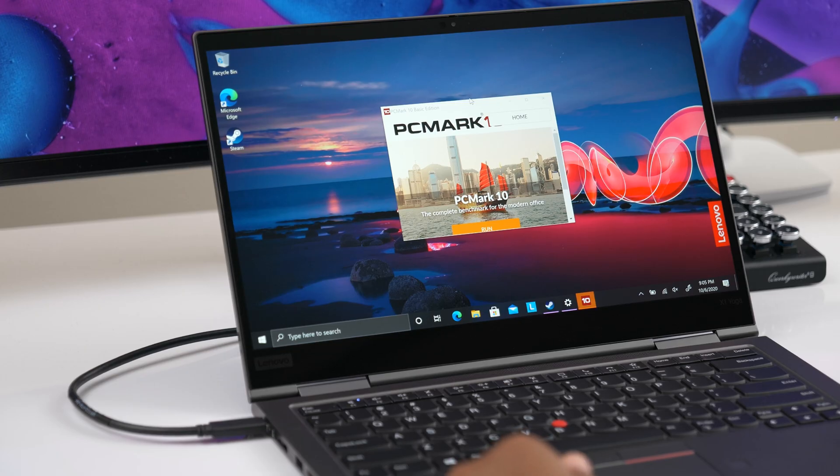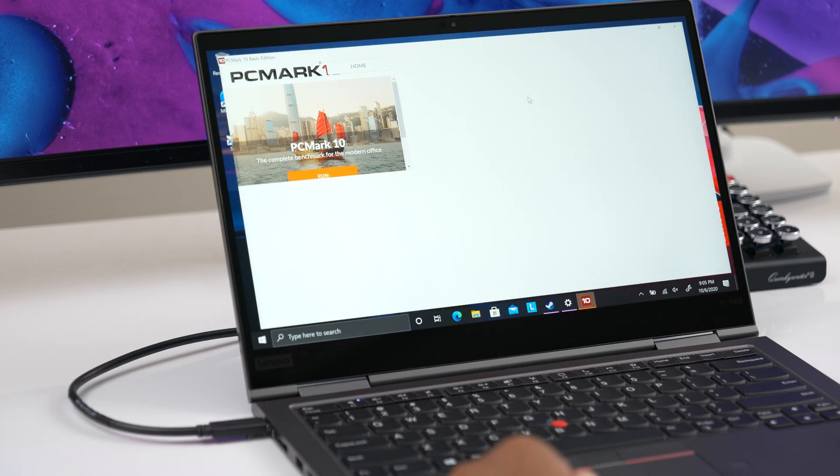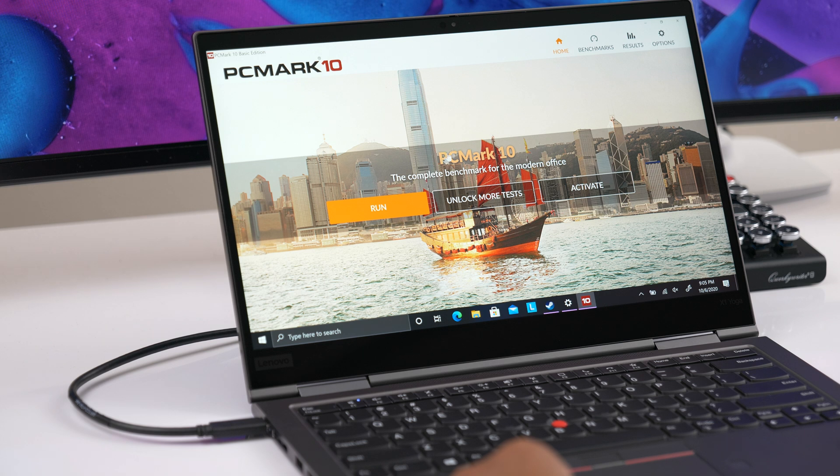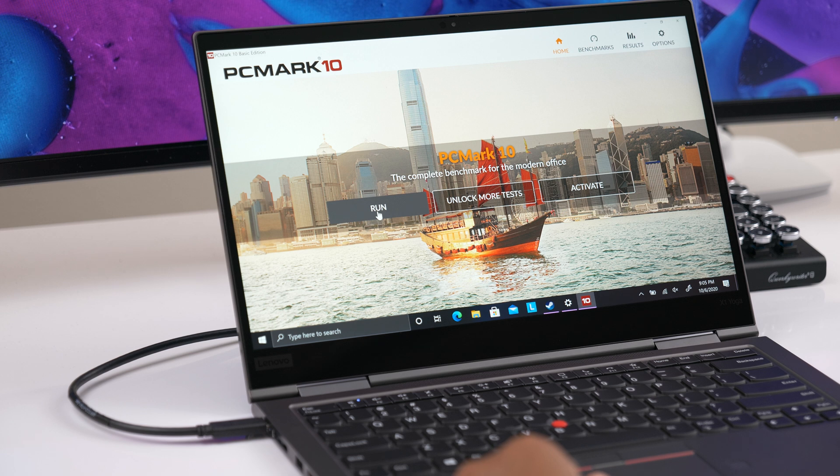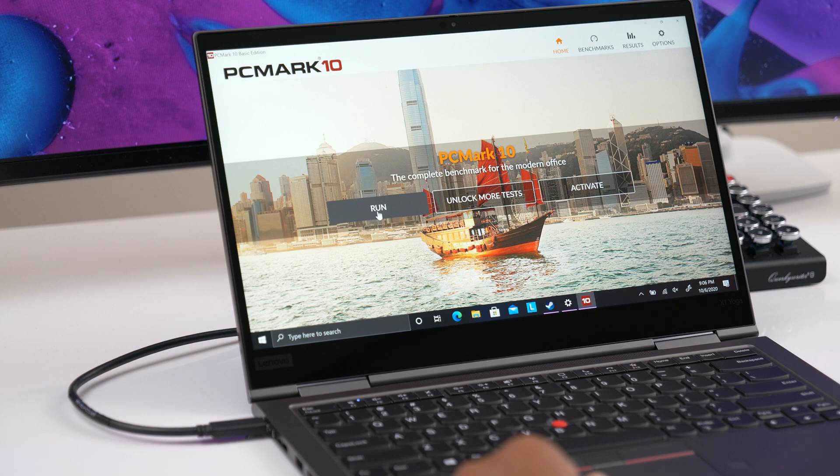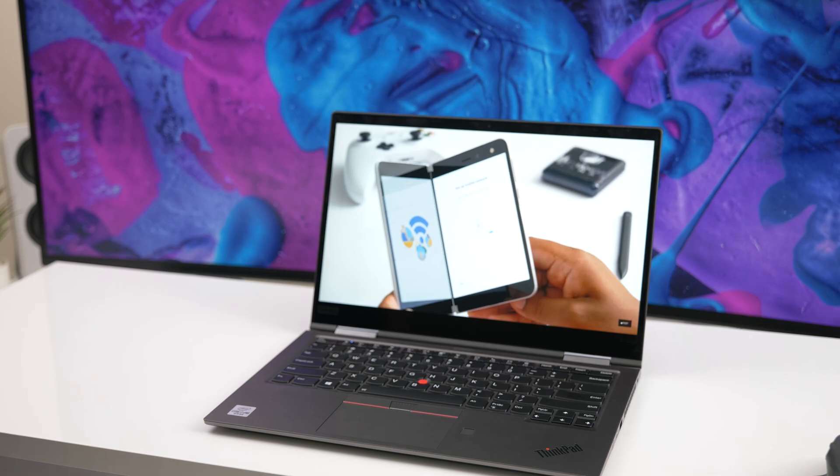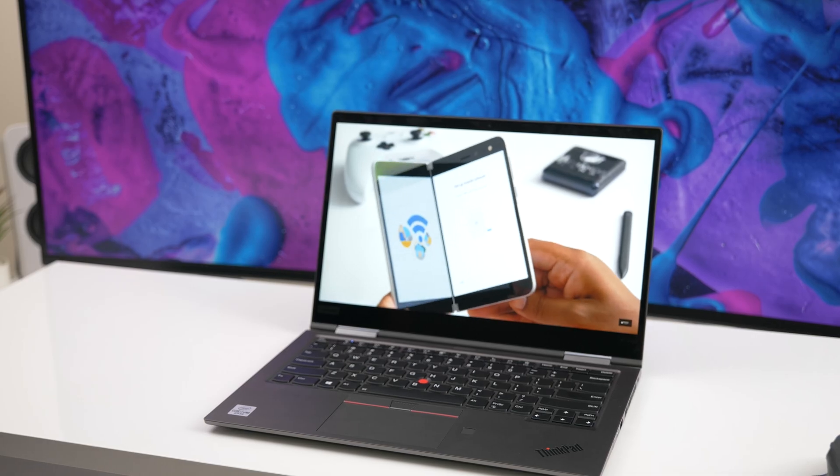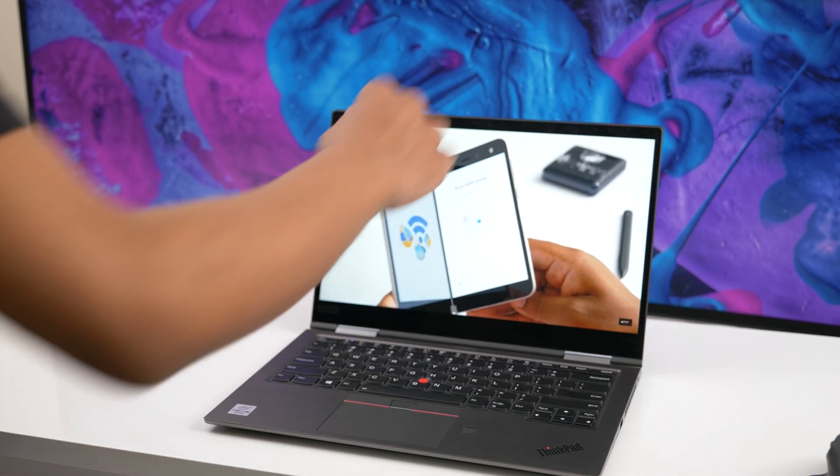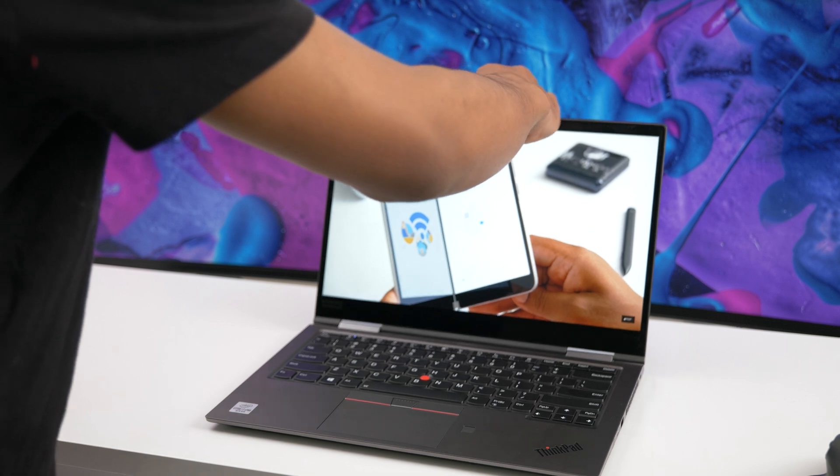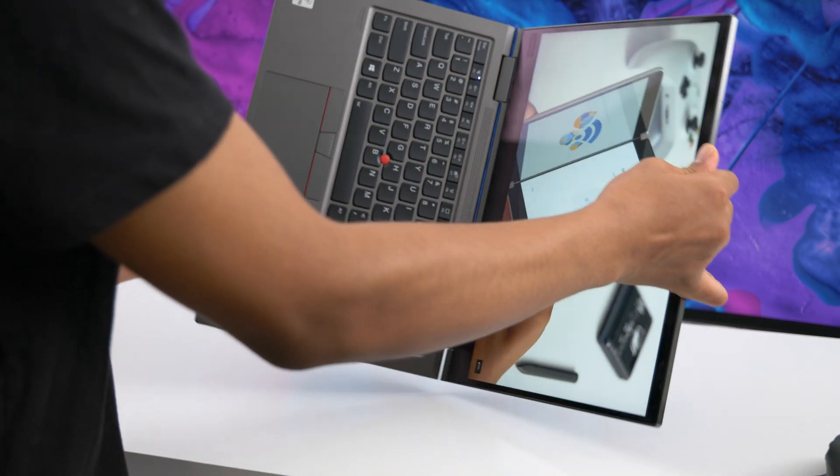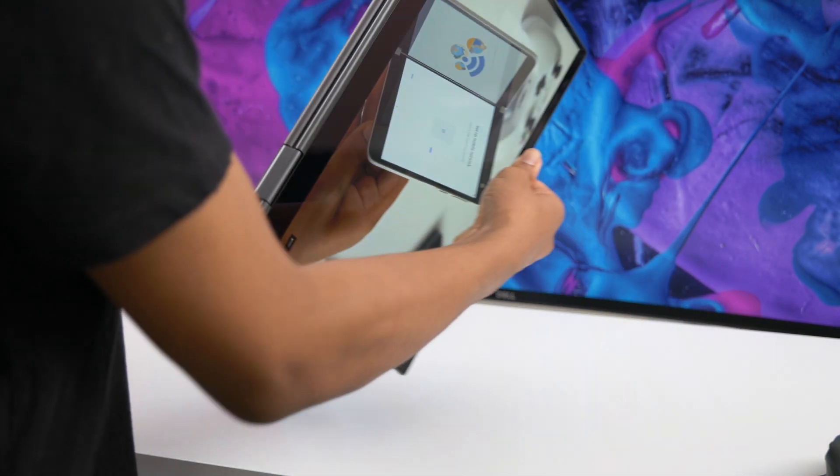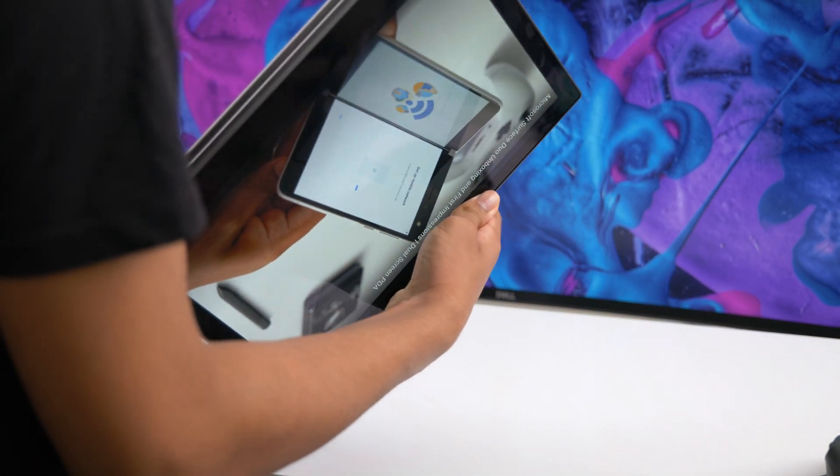Another small gripe I have is the 16 by 9 aspect ratio. I feel like business laptops specifically should all be 16 by 10 or 3 by 2, but maybe next year. Some may complain about the larger chin at the bottom of the display, but I feel like it's a good thing on a convertible laptop that you intend to use in tablet mode. You need to have something to hold on to.